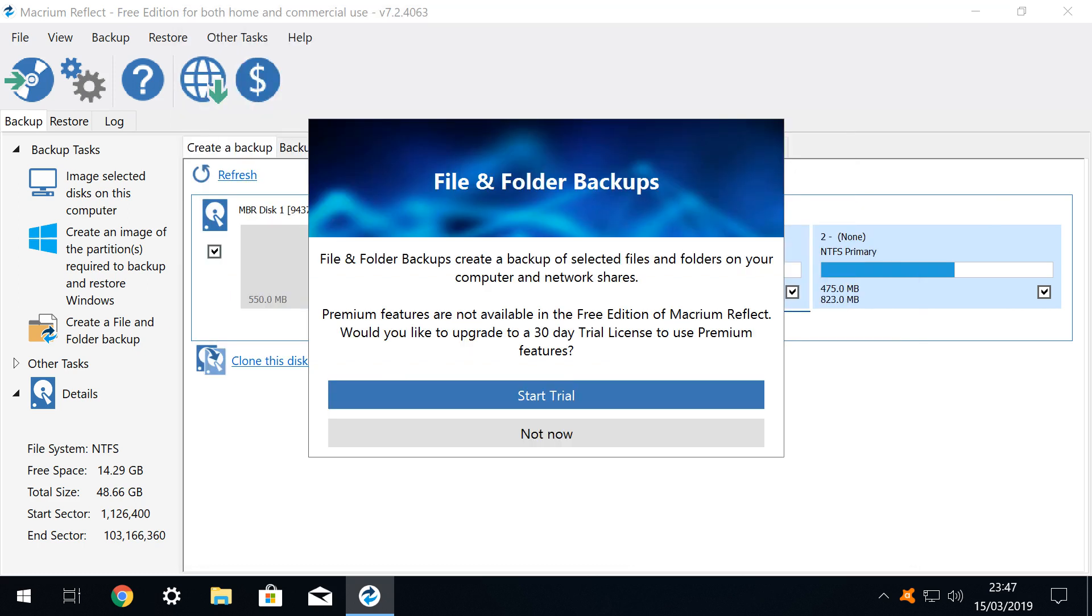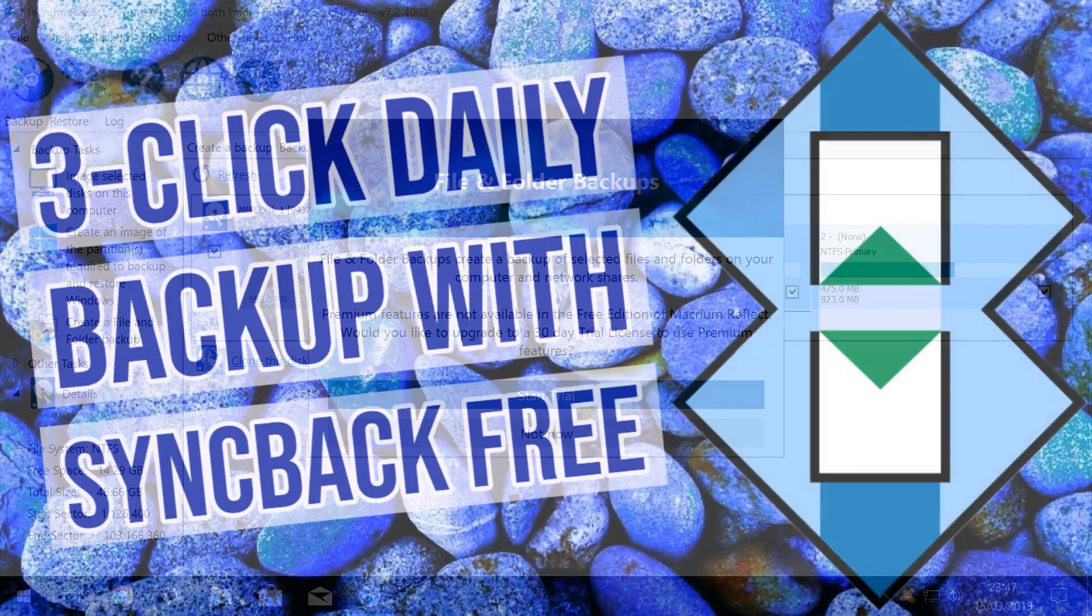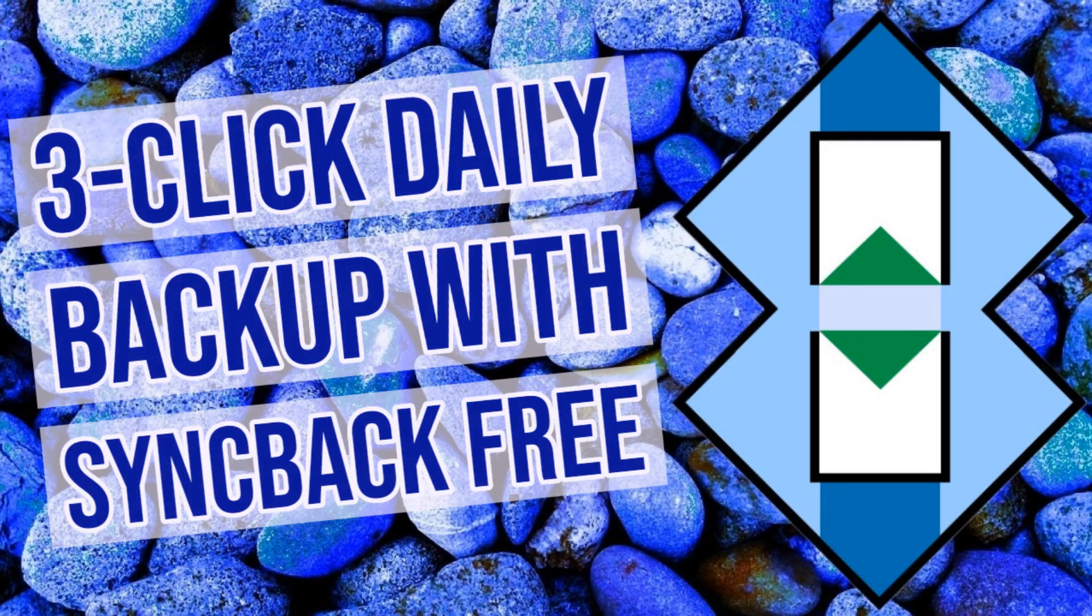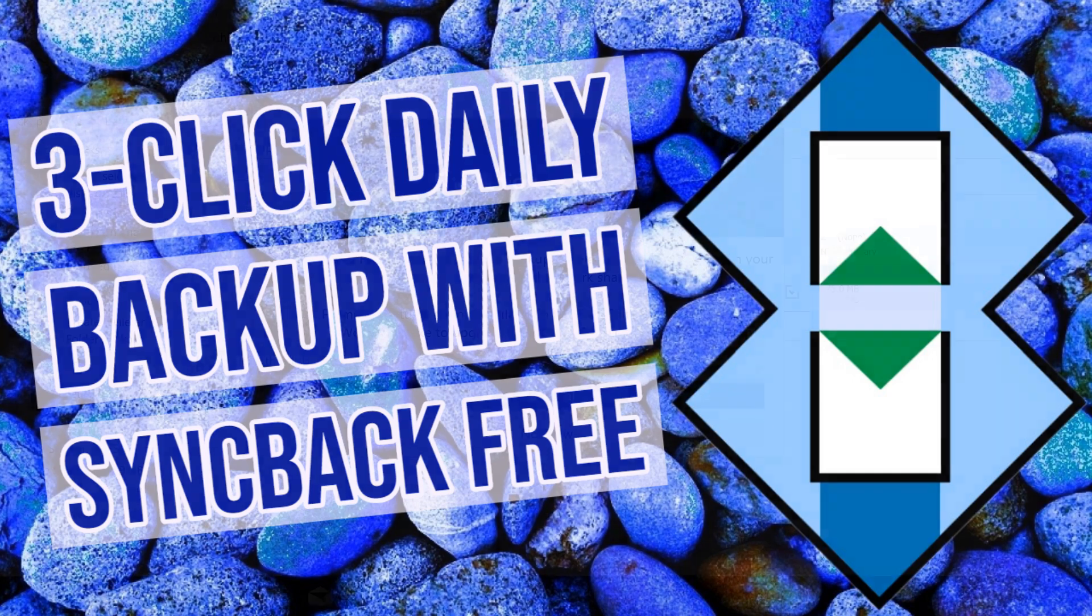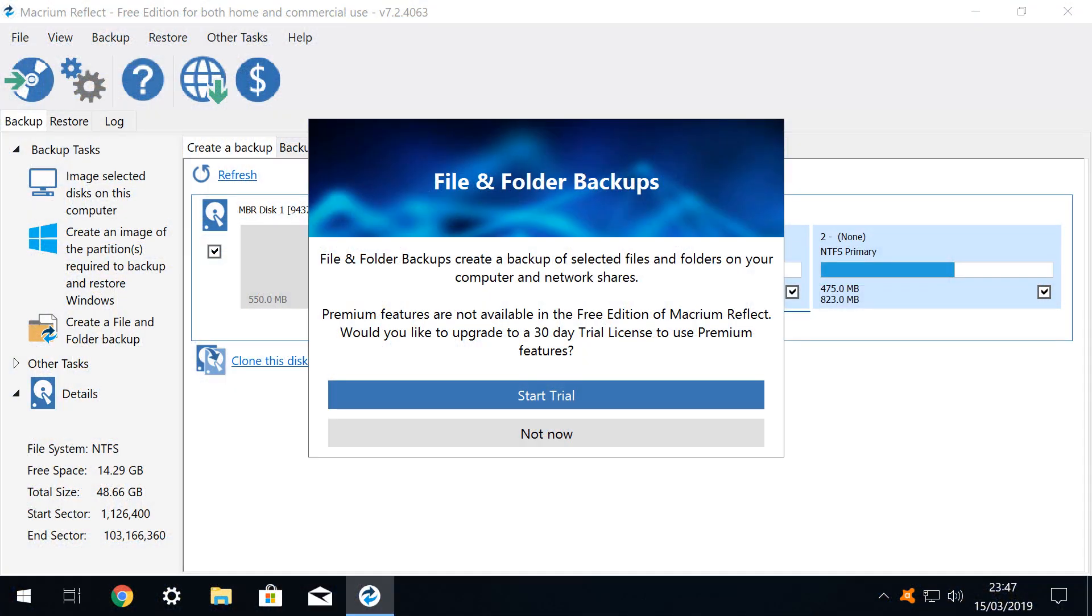Create a file and folder backup, disappointingly, is classified as a premium feature, and is therefore not available in the free version of the software. Nevertheless, this is an area where syncback excels, so we would very much encourage you to watch our syncback tutorial if your main aim is to backup specific collections of files and folders, rather than a full disk partition.